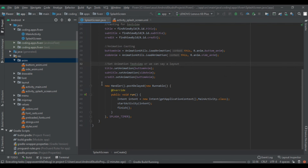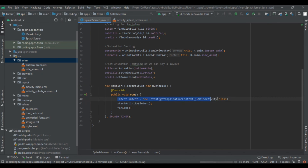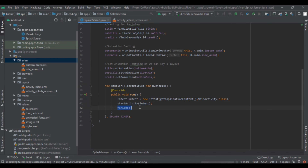After that we created a Handler and added the postDelay method, creating a new Runnable which auto-generated our run method. Inside we created our intent to navigate to the main activity and called finish(). There was an error so we added the splashTimer.